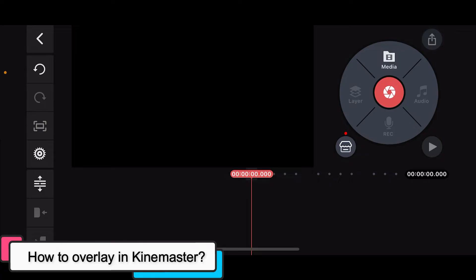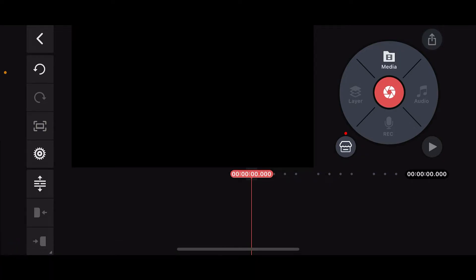Overlaying in KineMaster allows you to place one video or image on top of another. This is a popular technique used for creating picture-in-picture effects, adding text, or incorporating logos.